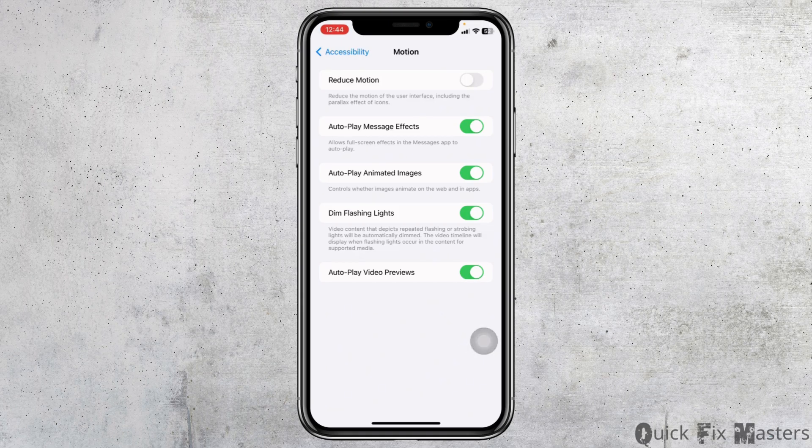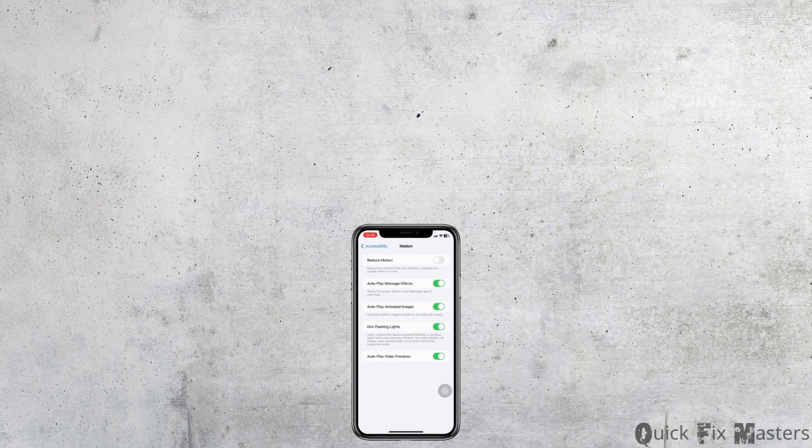This is how you can easily enable 120 hertz refresh rate on iPhone. If this video was helpful, don't forget to like, share, and subscribe. Thank you.